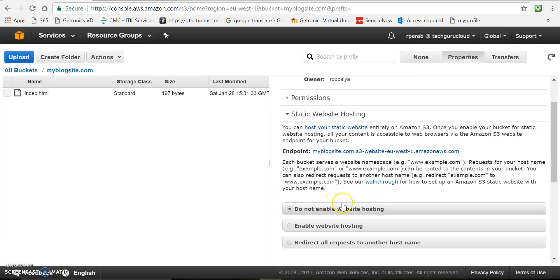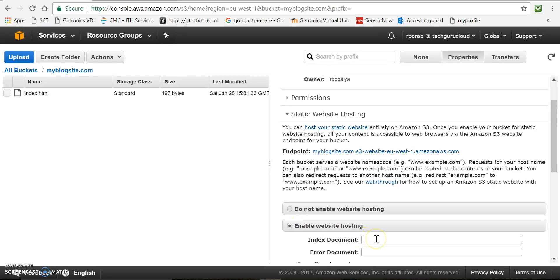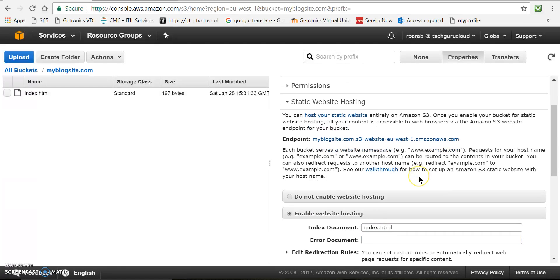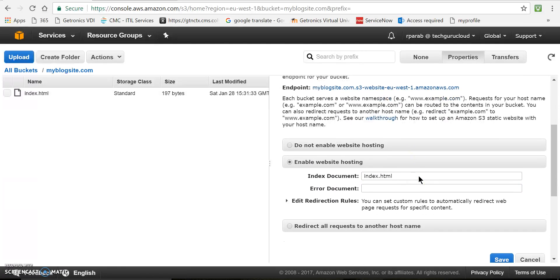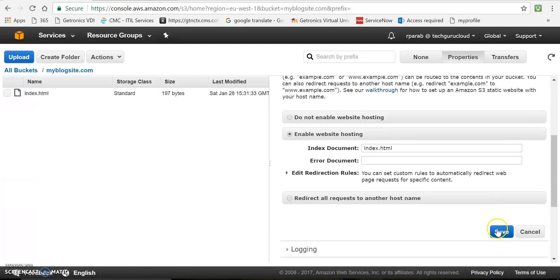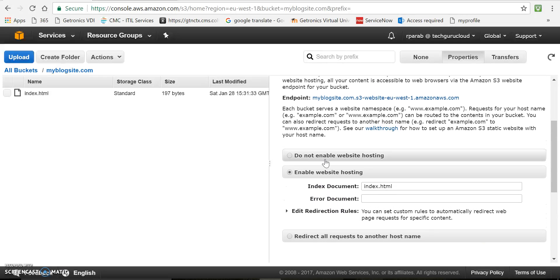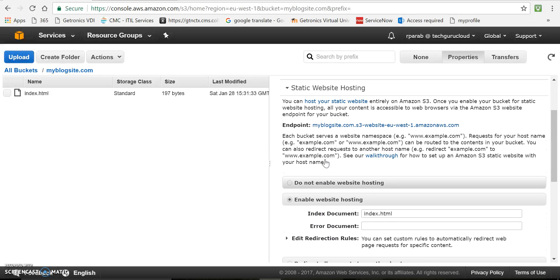So by default, the web hosting is disabled. So we need to enable it. And just type index.html. And click on save. So now we have enabled web hosting on this website.